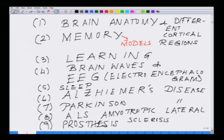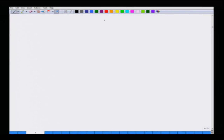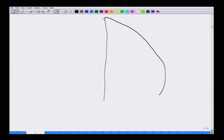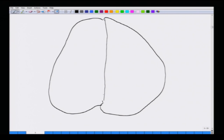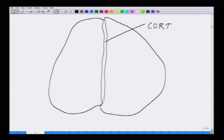To start off with, we will talk about the different regions of the brain which store different kinds of information. Let me draw the overall architecture of the brain. If you look from the top, the brain pretty much looks like this — there are two halves of the brain, and they are connected by a tissue which is called the corpus callosum.